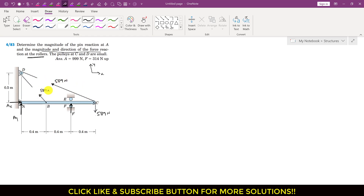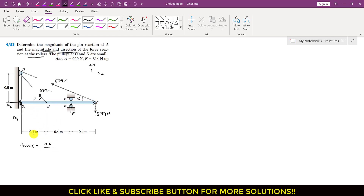Let's say the rope at C makes angle alpha with the horizontal, and the rope at D makes angle beta with the horizontal. To find alpha, I use triangle ACD: tan(alpha) = 0.5 / 1.2, so alpha = tan⁻¹(0.5 / 1.2) = 22.62 degrees.